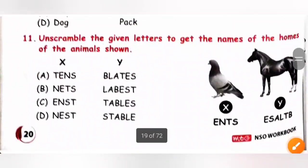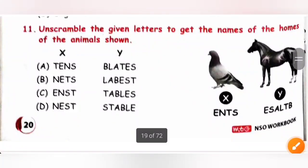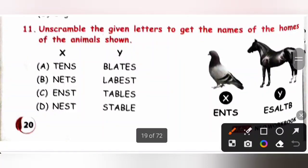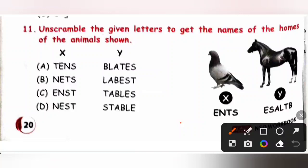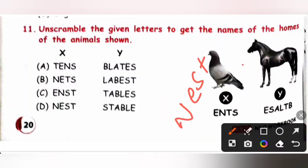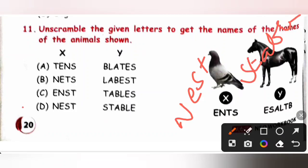Question 11: Unscramble the given letters to get the names of the homes of the animals shown. The home of a pigeon is a nest, and the home of a horse is a stable. On unscrambling we get option D — nest and stable. Option D is the correct answer.